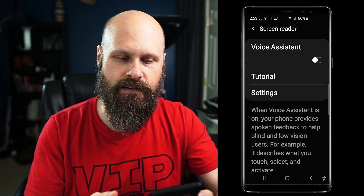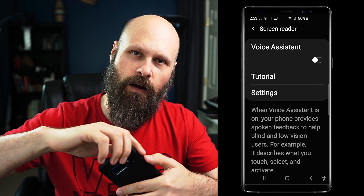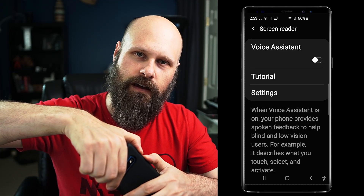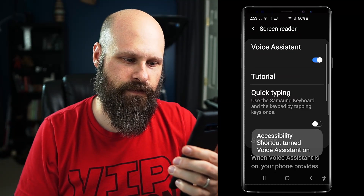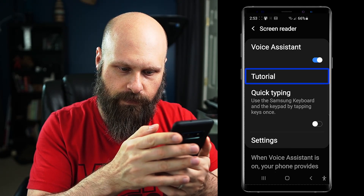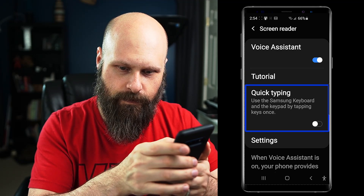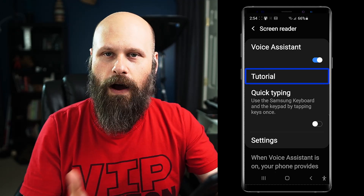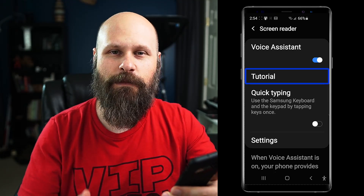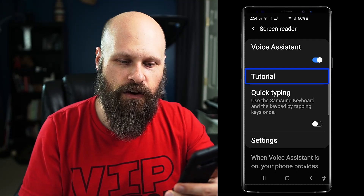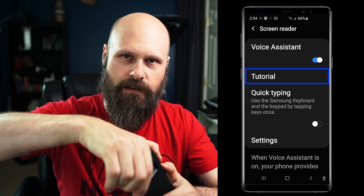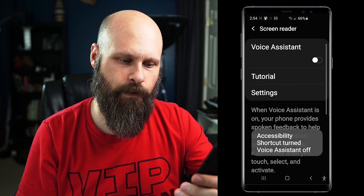For me, I've got it set to long pressing the two volume buttons — volume up and volume down. If I long press those and hold for a second, it turns Voice Assistant on with a little vibration. You can swipe, you can touch and it will read it — all the gestures are virtually the same, so it's not too difficult to jump back and forth between the two. Long pressing those two buttons again turns it back off.